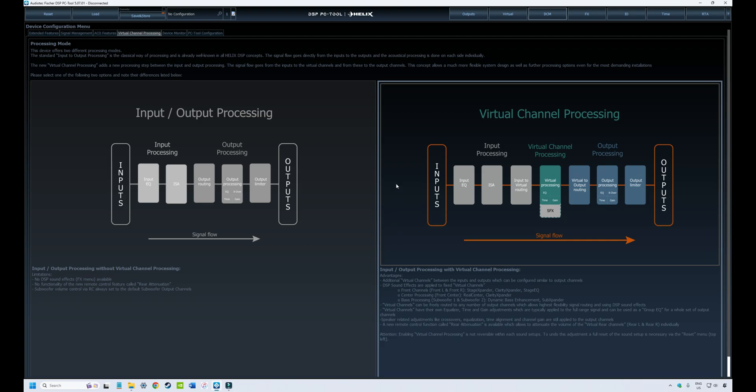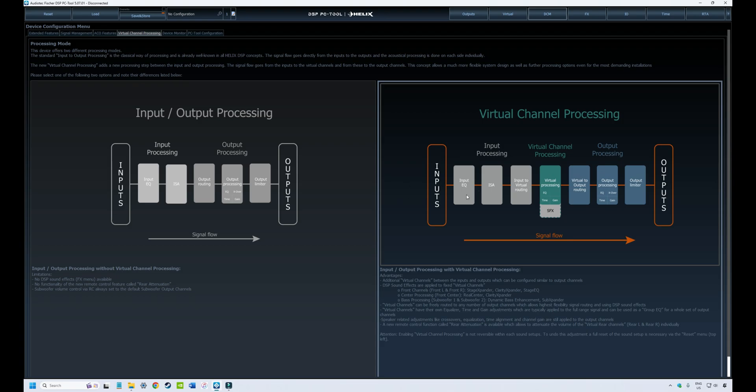We're going to continue following the signal chain from coming into the DSP and then going out to the speakers. The first step in that process is the equalizing or manipulation of the signal that's coming from your source, such as a head unit. We didn't cover this back in the general tour, which I think was back in episode two.